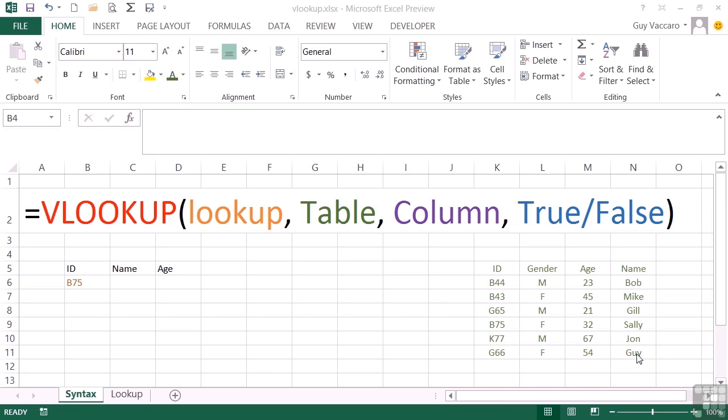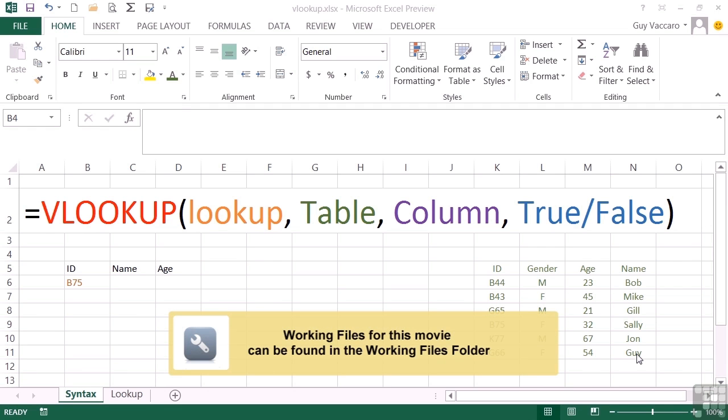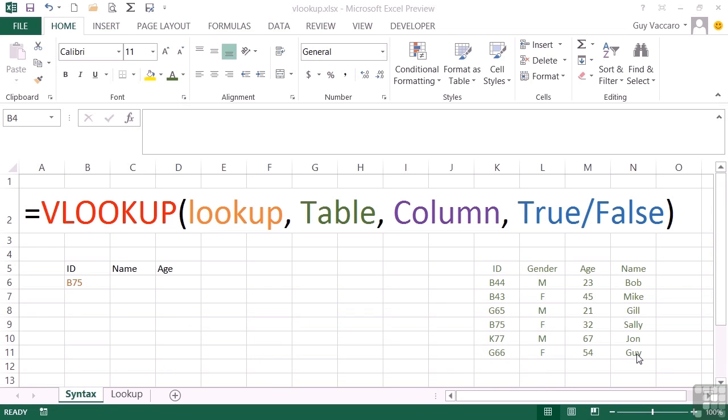Performing data lookups in Excel is pretty common stuff, and to allow us to do that we are provided with two main lookup formulas: one called VLOOKUP and one called HLOOKUP.